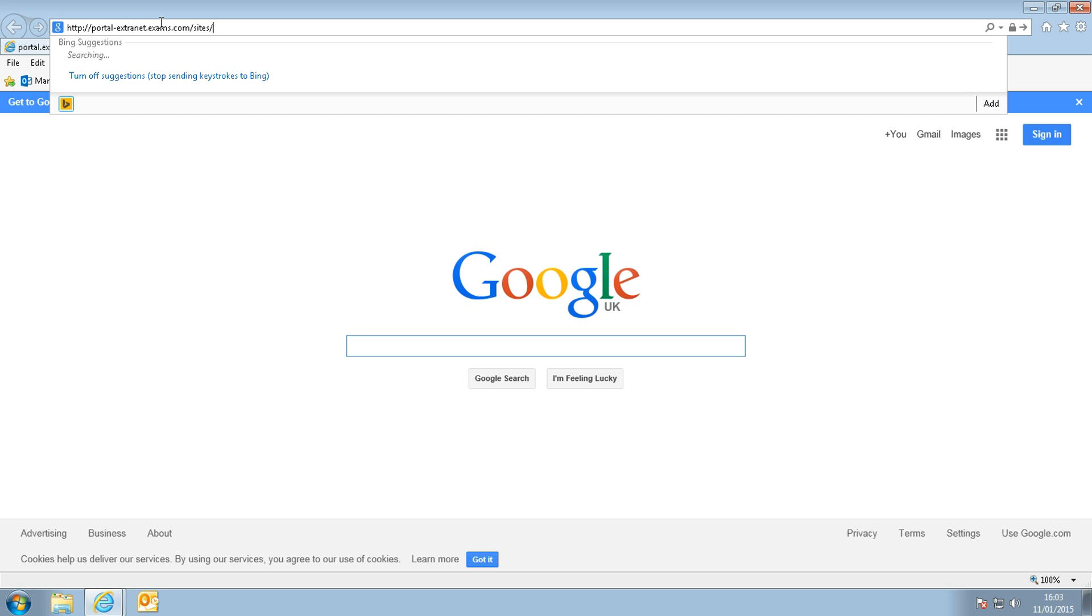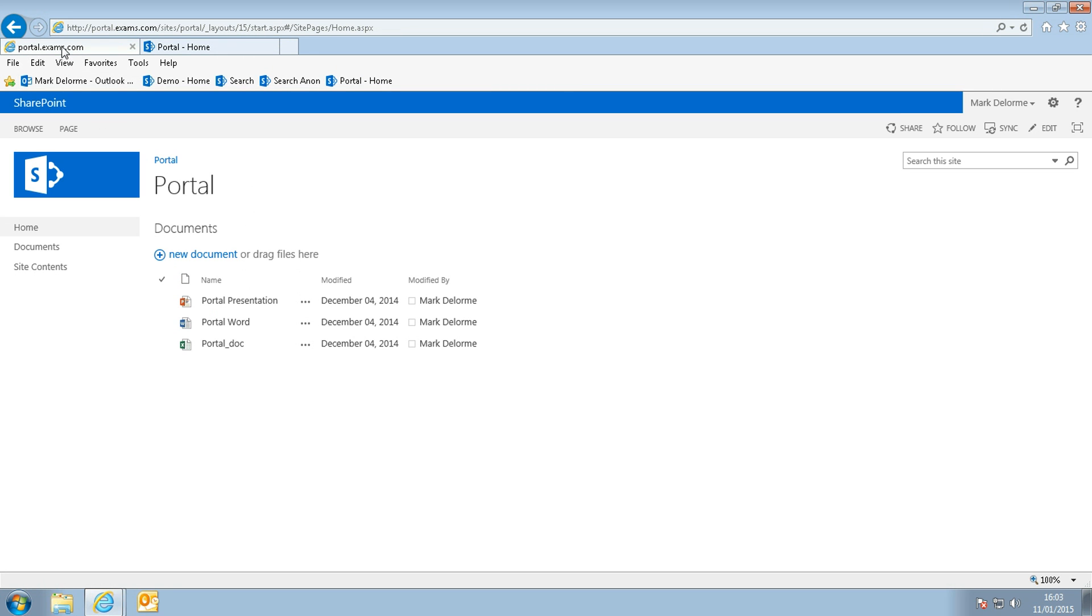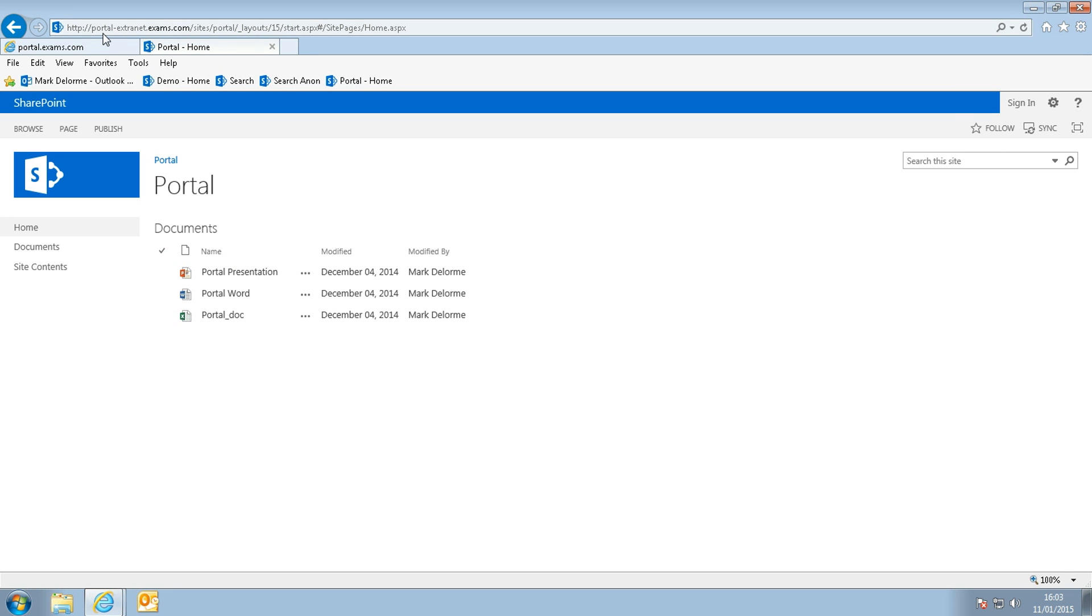Let's see, yeah you can see that we have exactly the same content. That is the portal, you can see here portal dot the domain, and here is the same content with portal dash extranet.